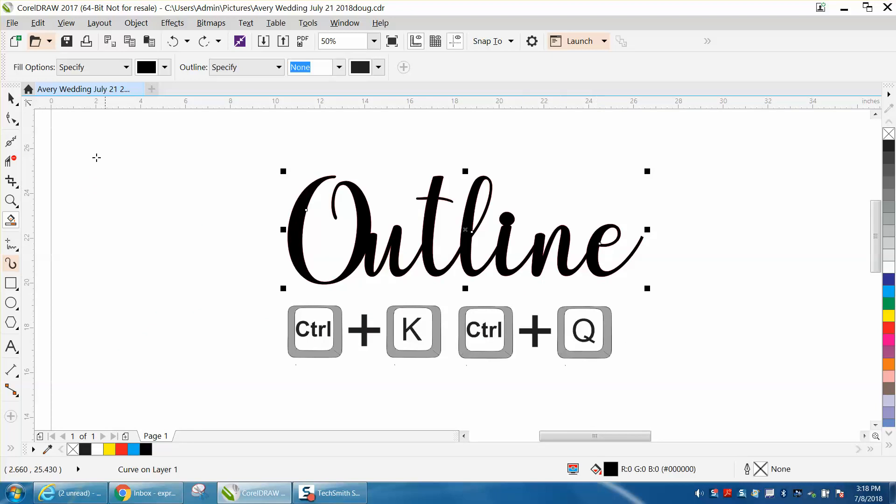I double clicked on it. Anyway, so CTRL-K first, CTRL-Q second. Anyway, hope that helped a little bit. Thank you for watching.